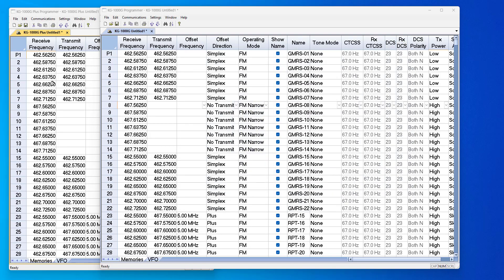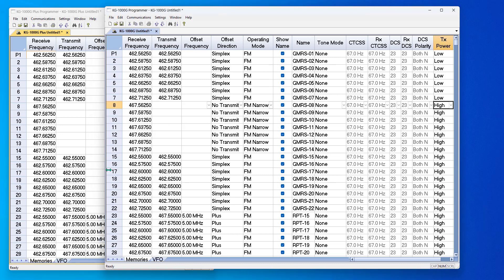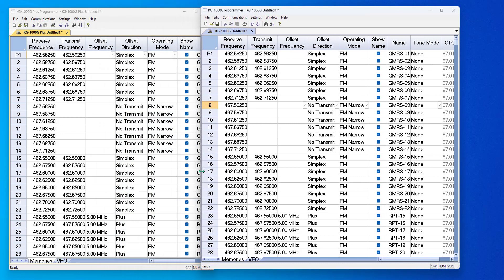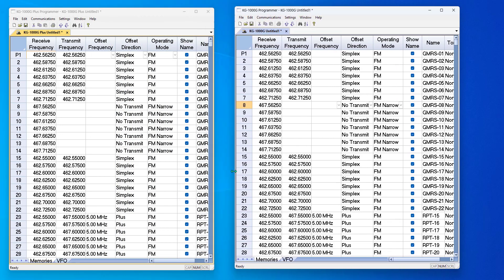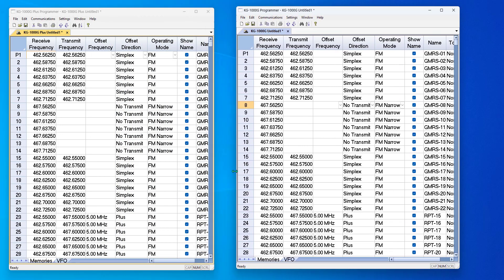Looking at the memory channels, these radios are identical. And as I said, one will write the other. But this is what you're going to lose if you use the wrong one on a radio.